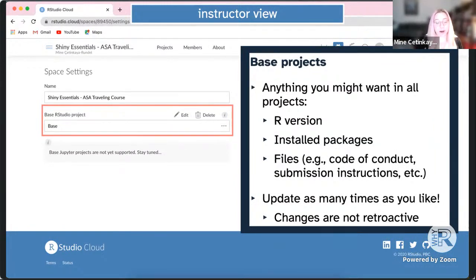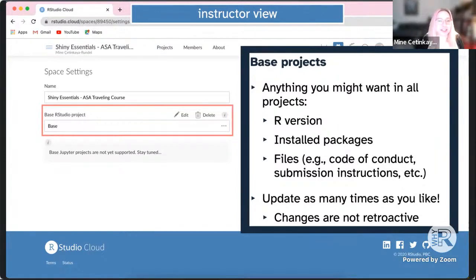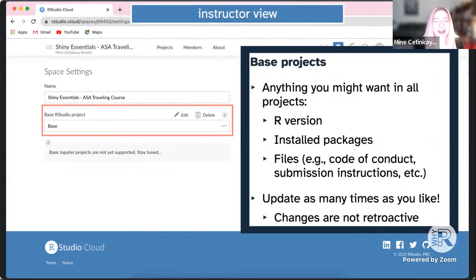You can update the base project as many times as you like. For example, if a new version of a package you're teaching comes out mid-semester, you can update it in the base project. Changes are not retroactive — projects created before the update keep the old version for reproducibility, while new projects use the new version. This is a key feature compared to server setups where IT professionals are often conservative about updating software during a semester.